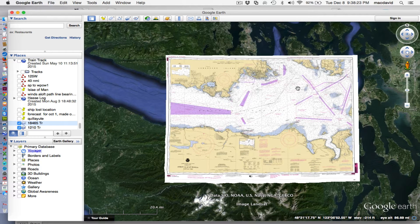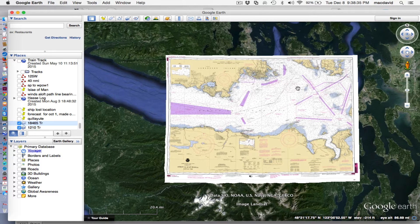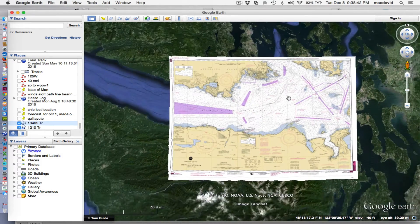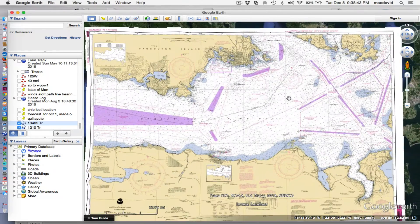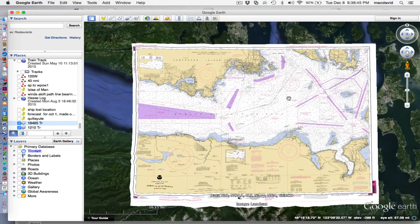Hello, this is David Birch at Star Pass School of Navigation, and this is a follow-up video — Part 2 — about doing e-chart practice navigation with training charts on Google Earth. In Part 1, we introduced the concept and explained how to load this and do it.